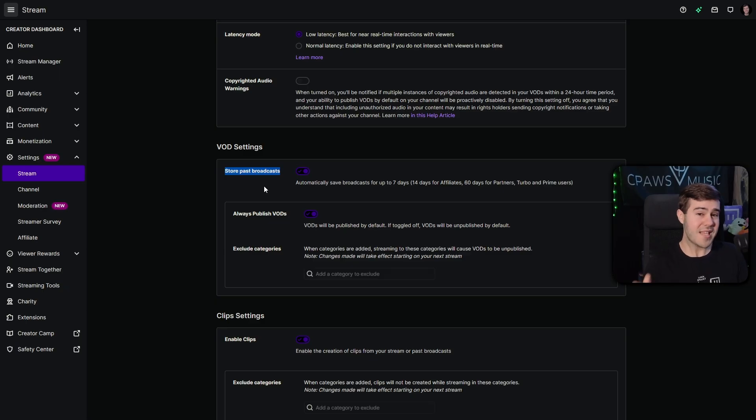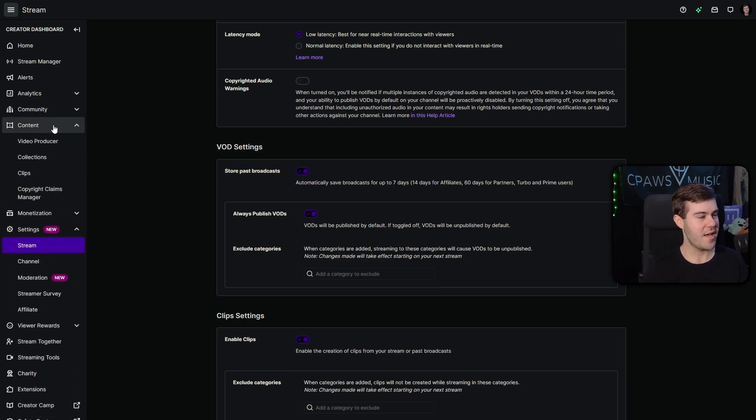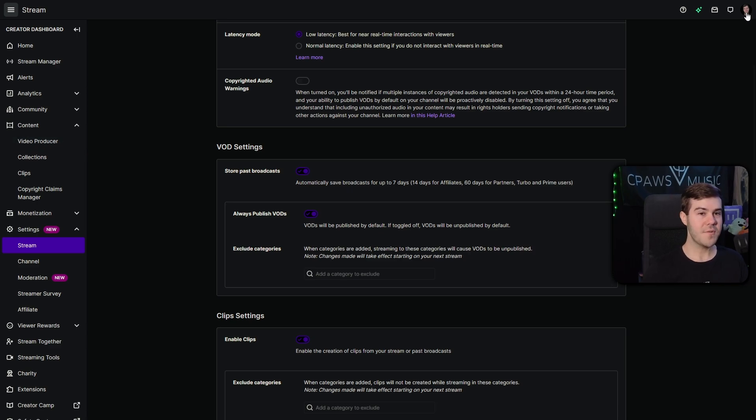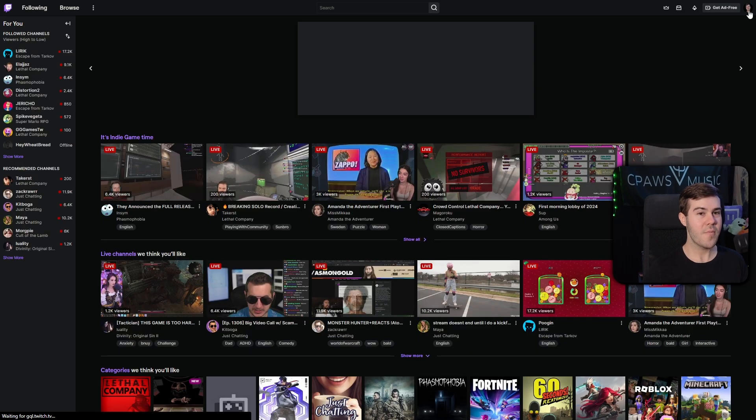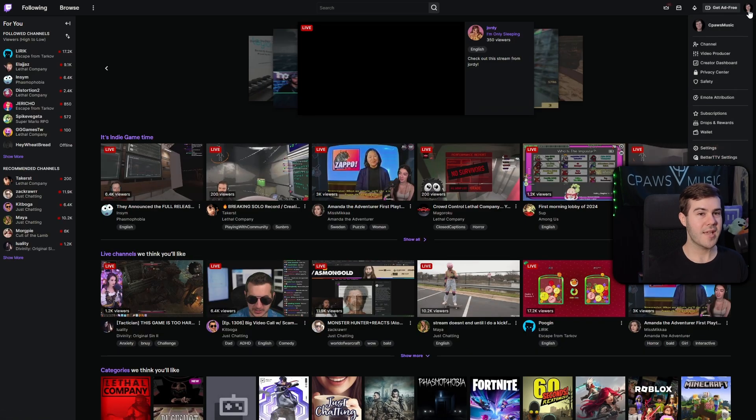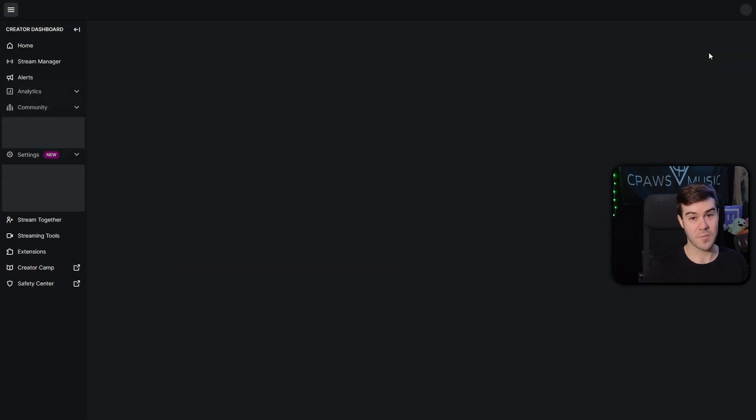But if you want to save your streams permanently, let's head over to the content tab on the left-hand side and go to video producer. You can also find that tab if you go to the Twitch homepage. So if you go back to twitch.tv, then you go back to your little icon in the top right, you can also find video producer there as well.